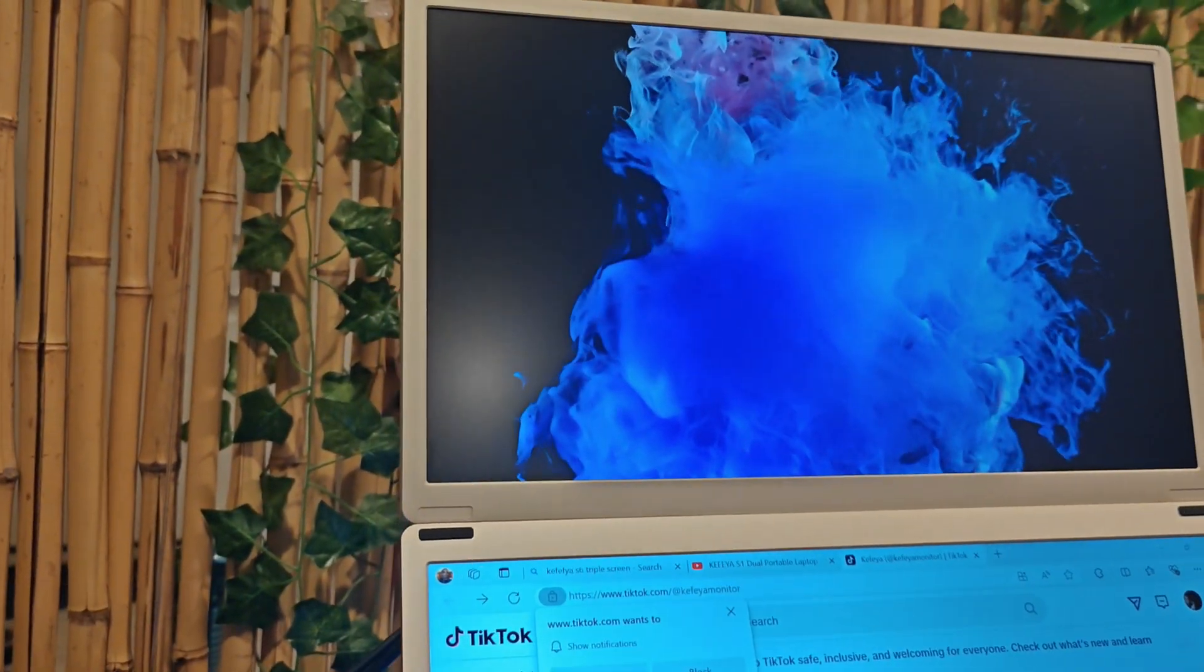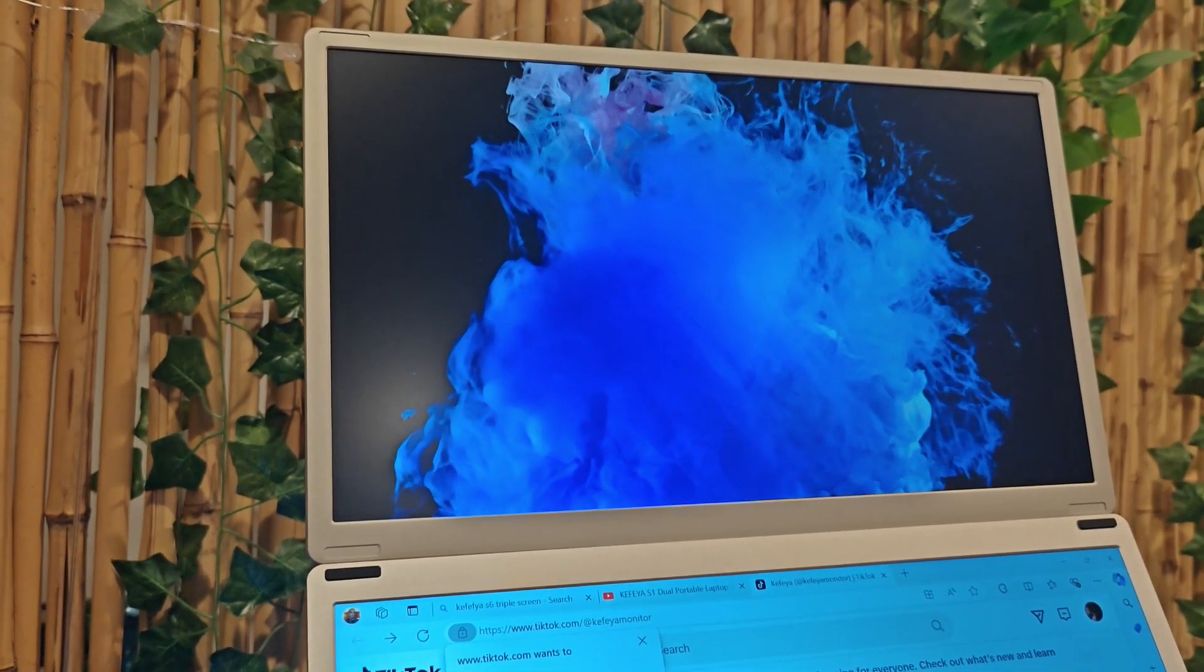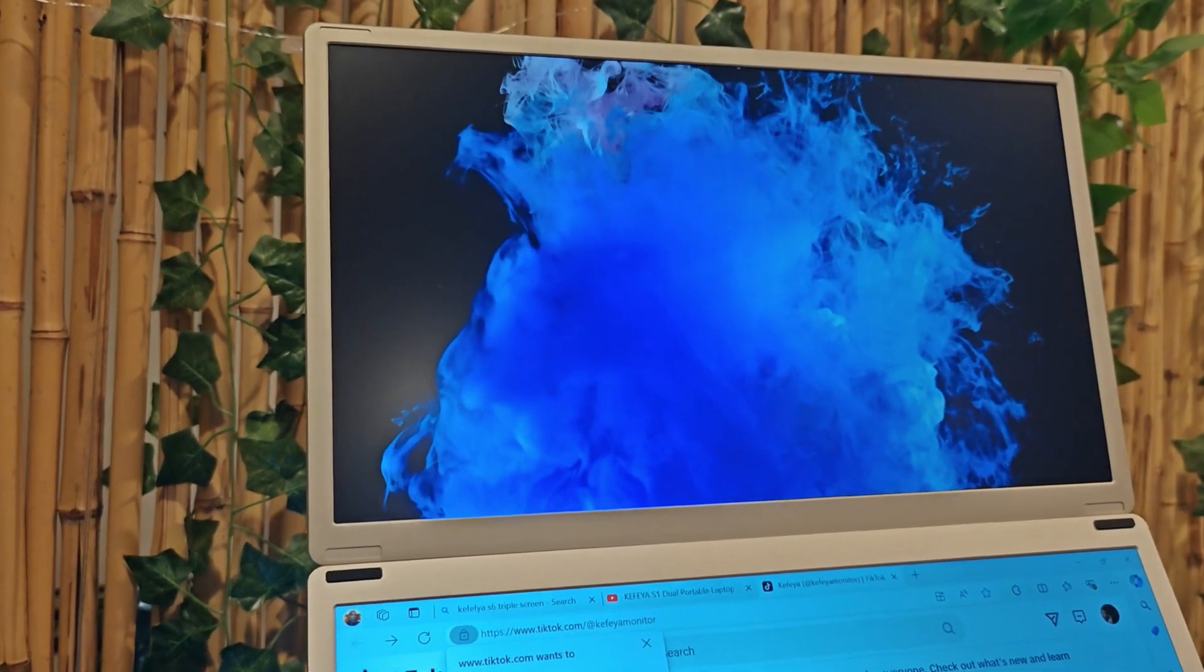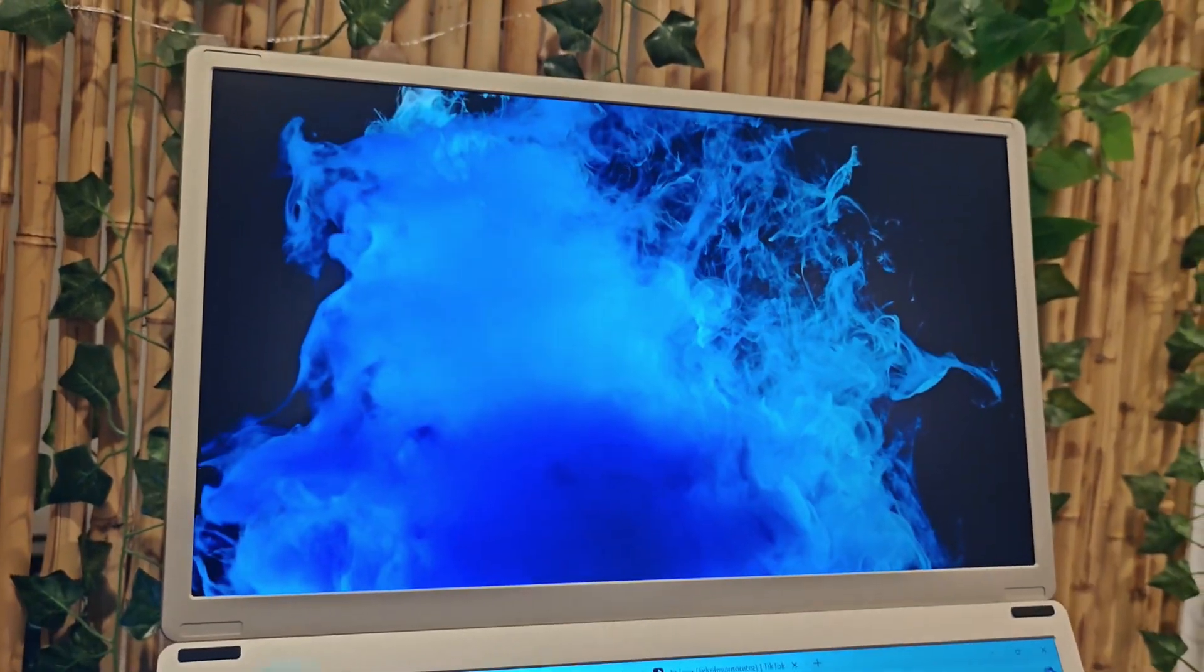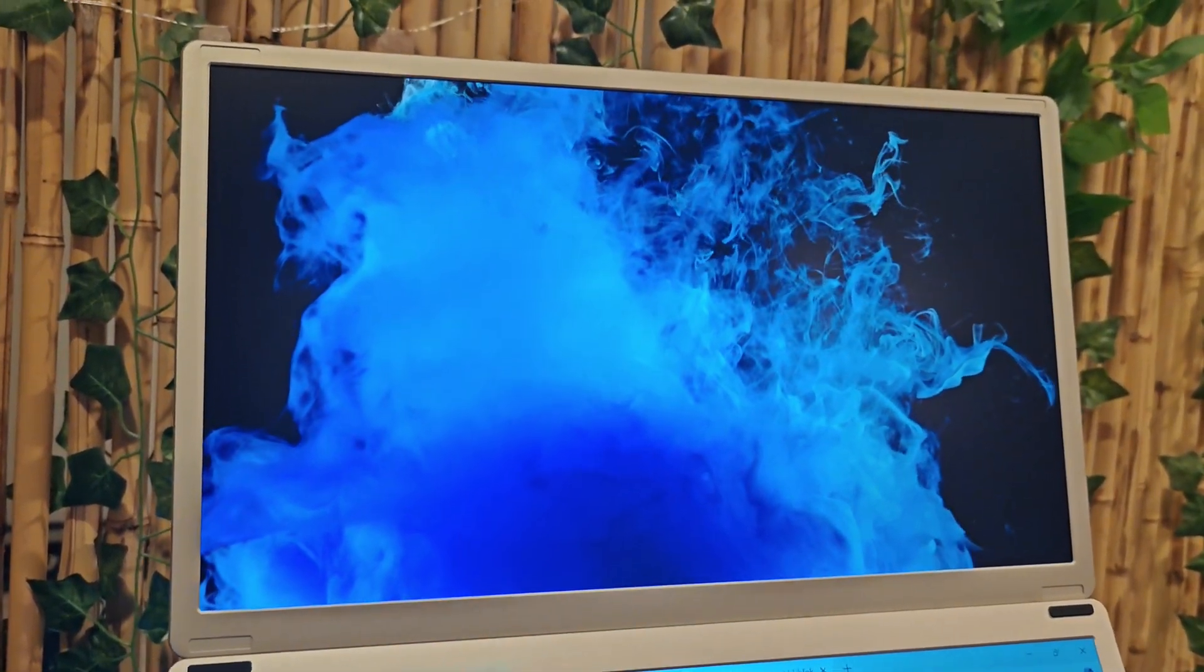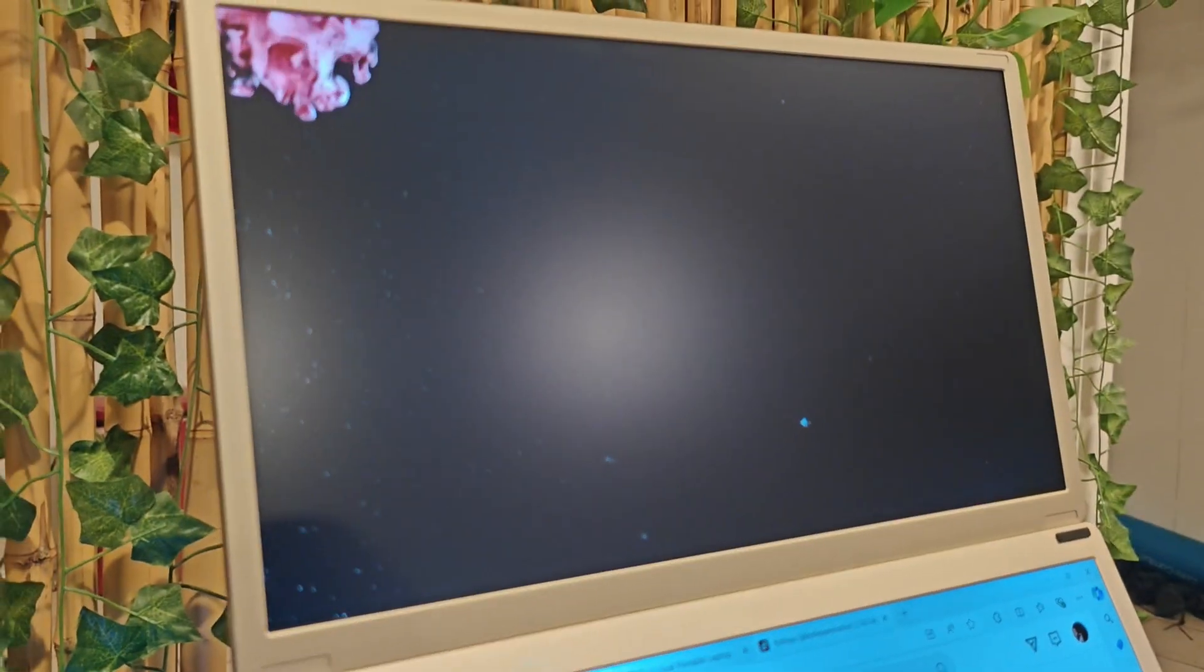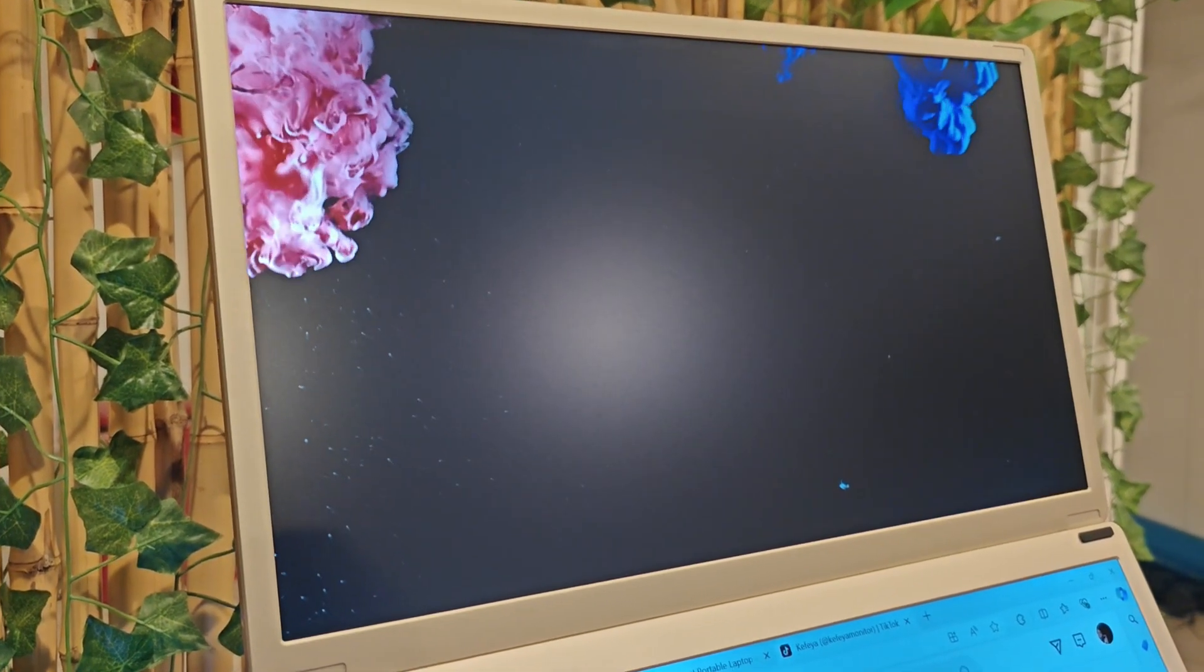So that about does it for this quick unboxing and setup of the S6 triple screen monitor. If you have any questions, feel free to leave it in the comments below. And if you are interested, I'll have a link in the comments below.